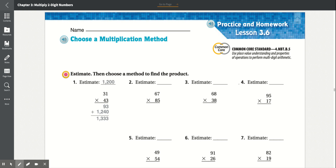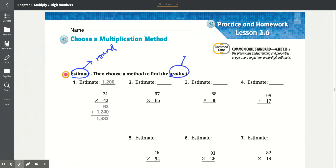Practice at homework, lesson 3.6: choose the multiplication method. They want us to estimate, which means to round, and then find the product, which means to multiply.